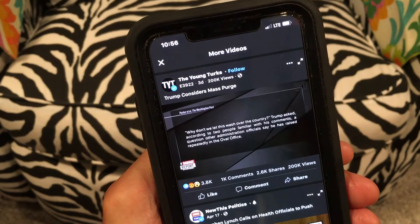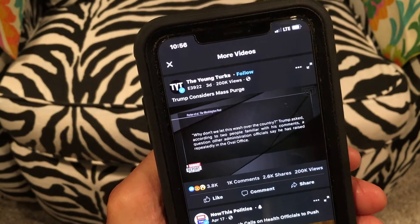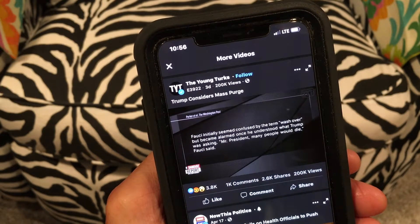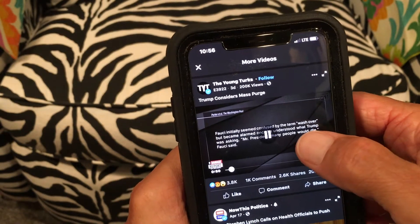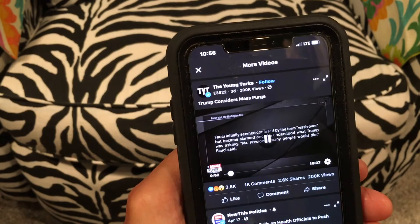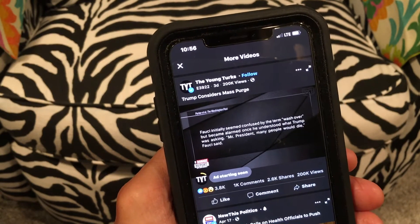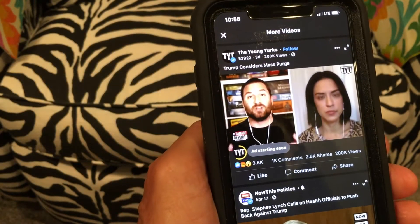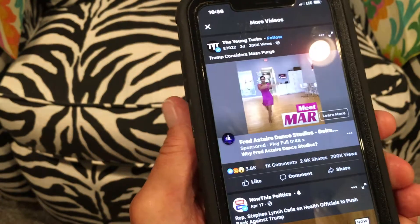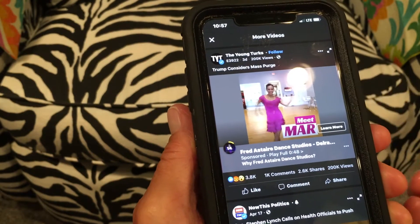In this video I'm going to show you how to get rid of those annoying ads that pop up in the middle of a video on Facebook. Here we go — it's a long video. An ad is starting, okay, so now you've got this ad that comes up in the middle of your video.